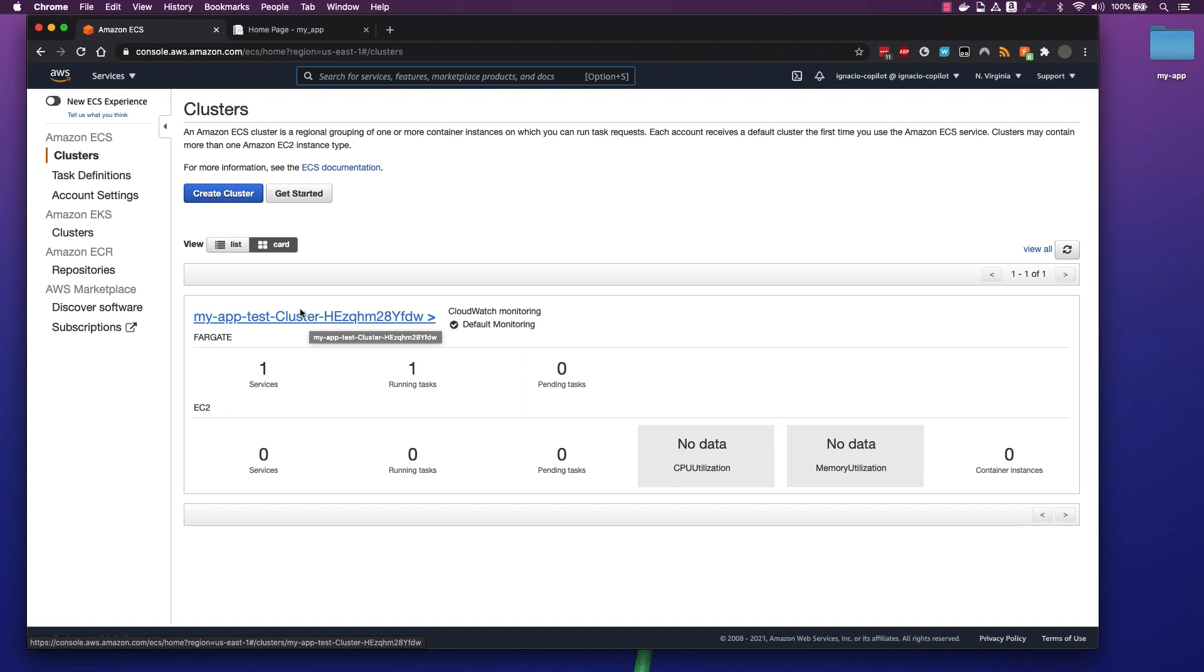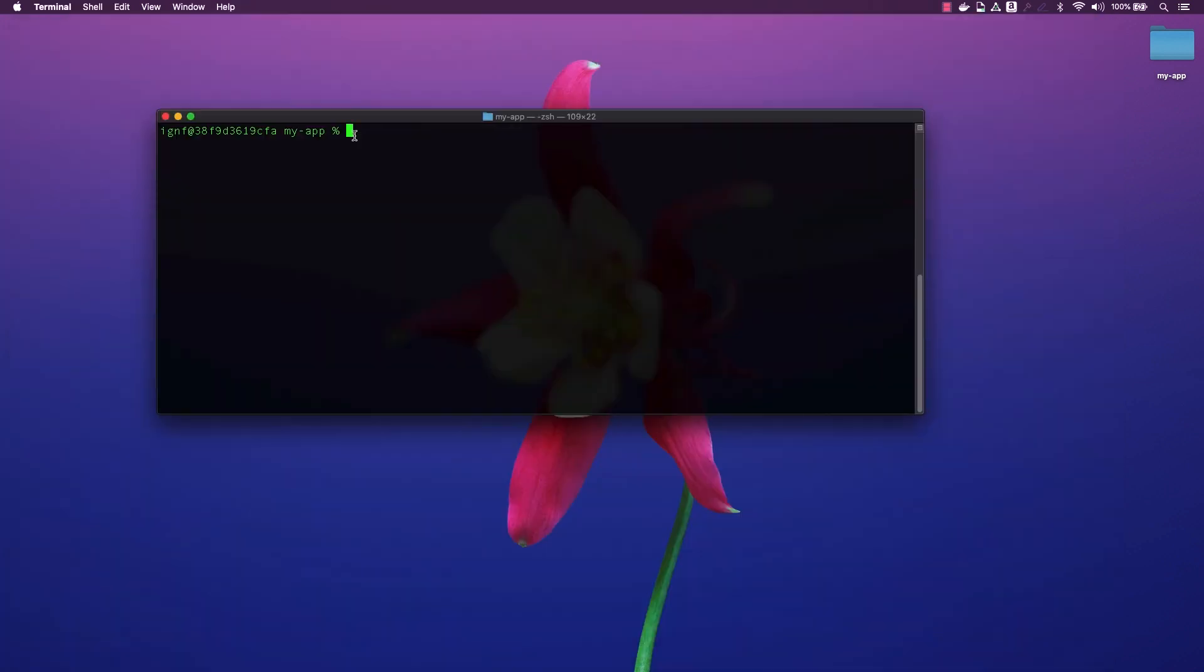We can also deploy a new production environment separate from our test environment. We can do this by running the copilot env init command. We will pass it production as its name.